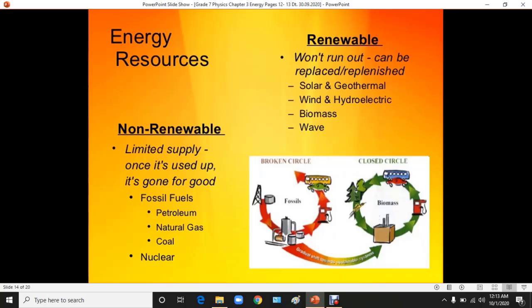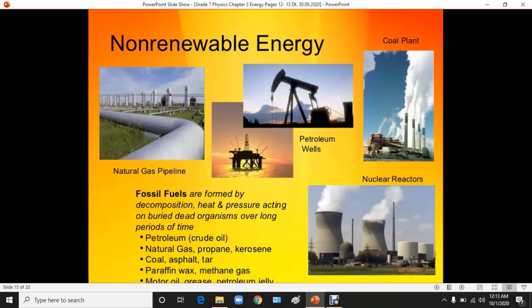Non-renewable energy sources have a limited supply — once used up, they are gone for good. Fossil fuels, petroleum, natural gas, coal, and nuclear are all included in the non-renewable energy sources. Fossil fuels are formed by decomposition, heat, and pressure acting on buried dead organisms over long periods of time.